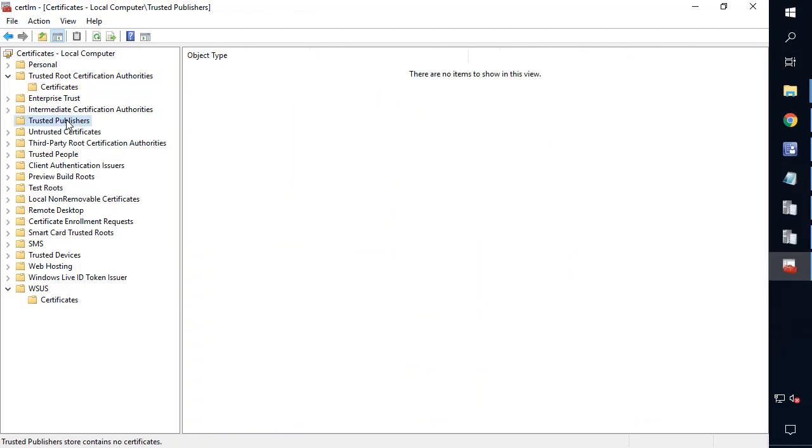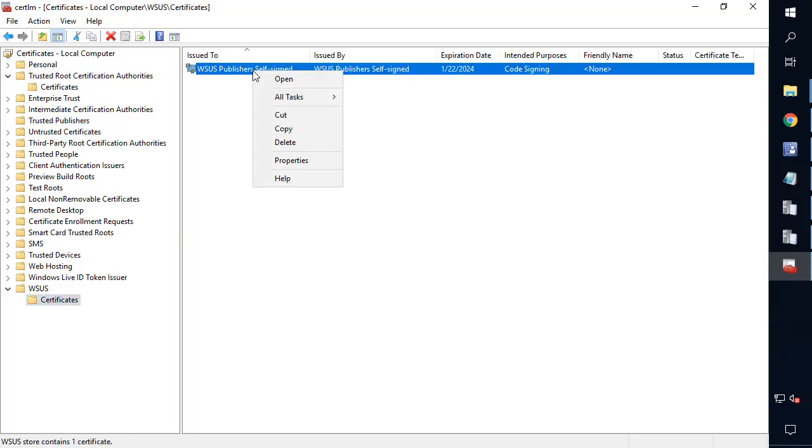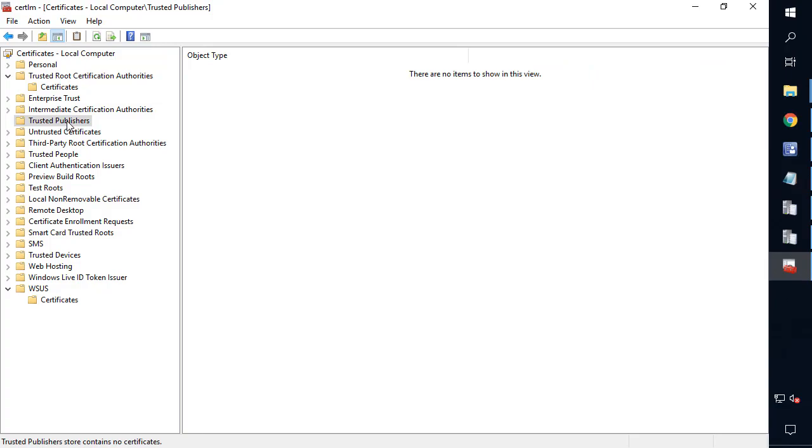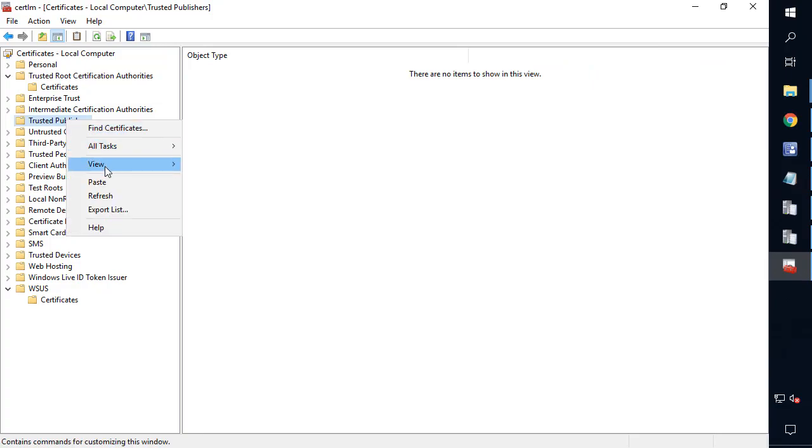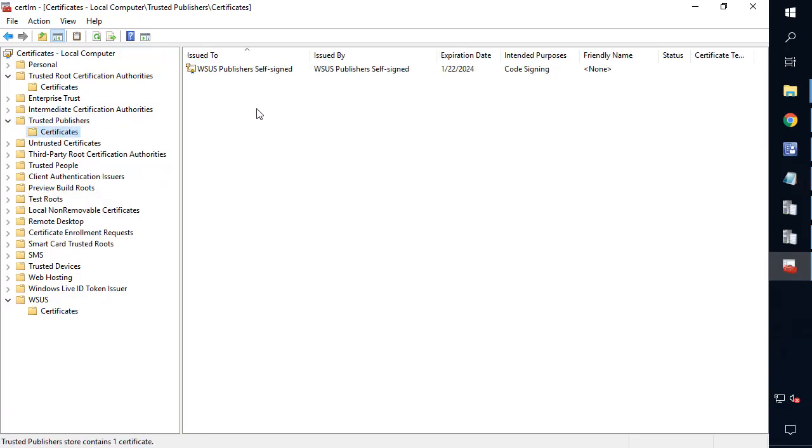But we also want to make sure it's in trusted publishers as well. Now, in the event that you're running on all the same servers, you do have the ability to simply come in, right click and copy the cert, and then you can simply paste it into the trusted publishers. Now, if it's on a remote machine, you would just import it just like we did when we imported it to trusted root.